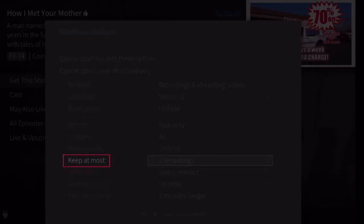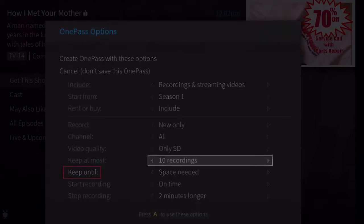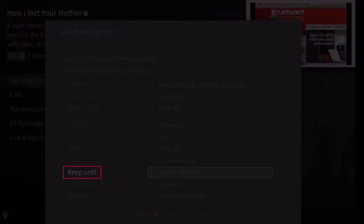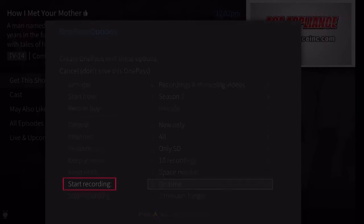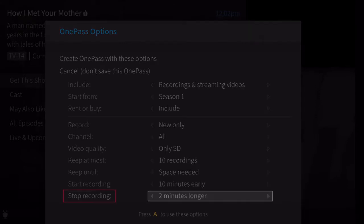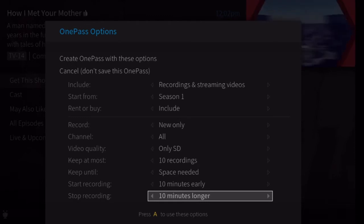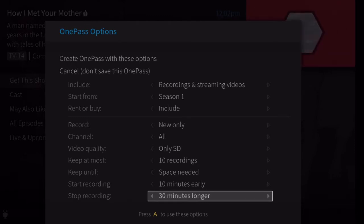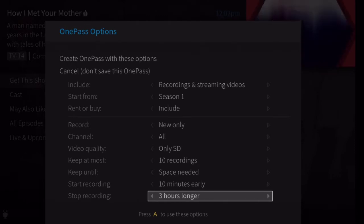Keep at most: set the maximum number of recordings to be saved. Keep until: choose how long to keep recordings. Start recording: start recording up to 10 minutes before a show is scheduled to begin. Stop recording: set a recording to continue for a few minutes or up to three hours after it's scheduled to end. You can change this setting when you set up the recording, or while the recording is in progress.